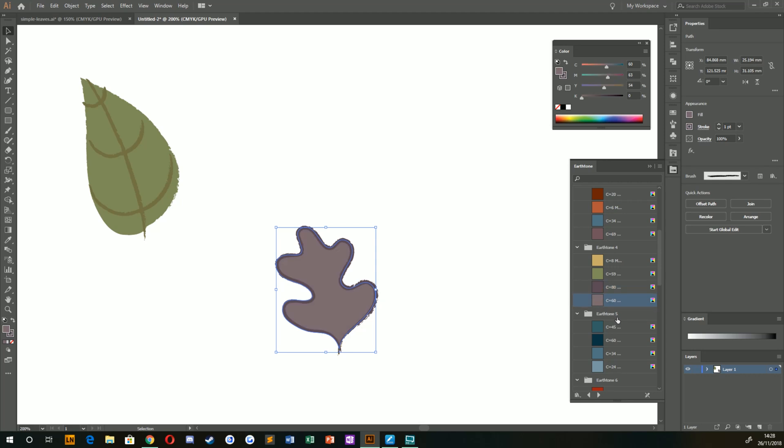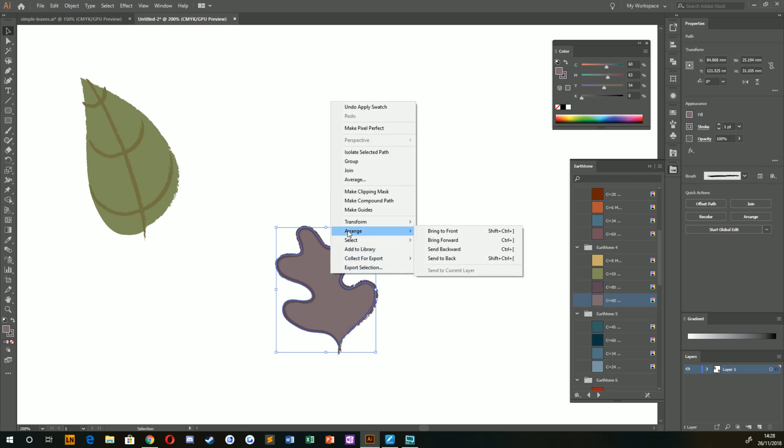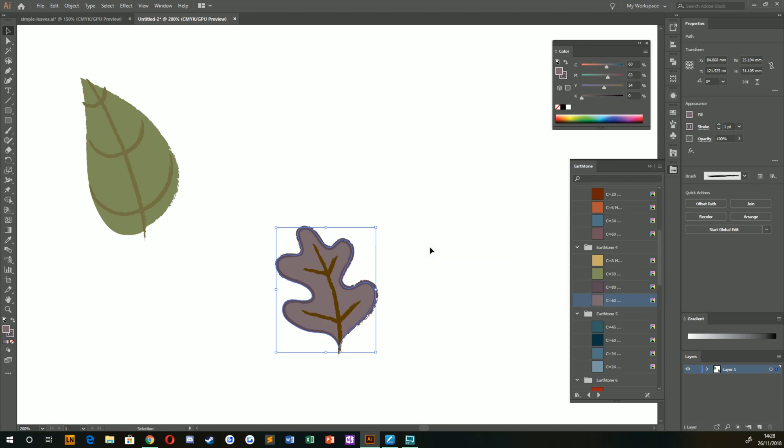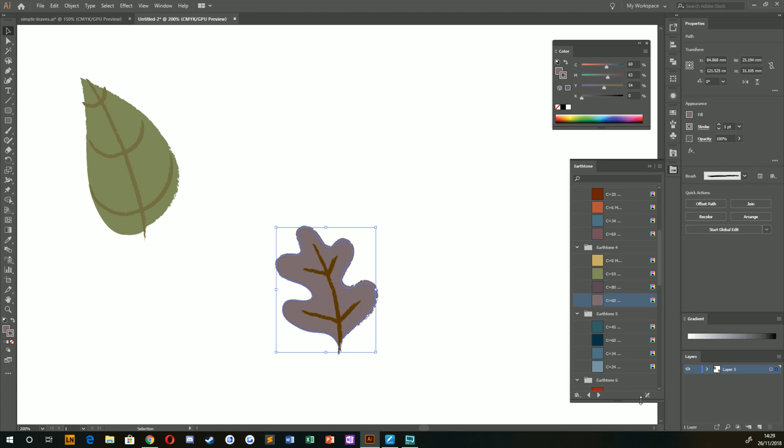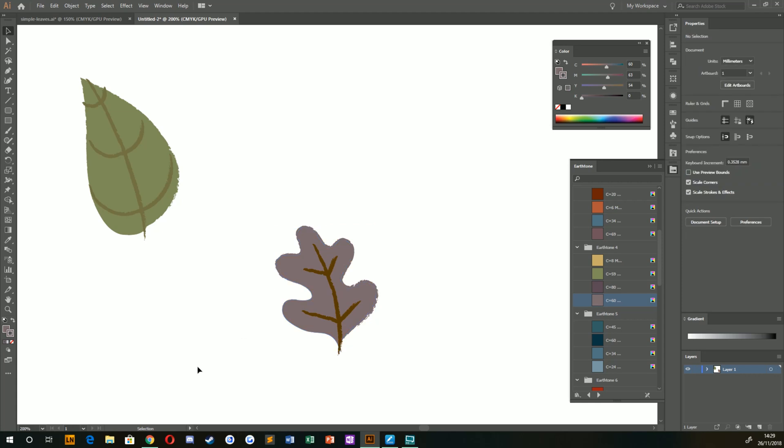Of course, you can choose a lighter color if you want. And then if you push that to the back, like so, you'd get your finished leaf. I think it looks better with the same colors. So just make sure your fill and your stroke are the same color.